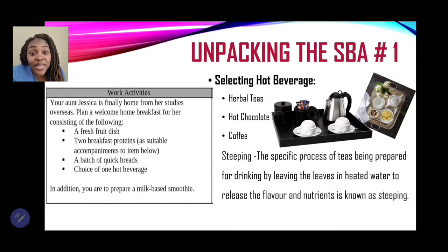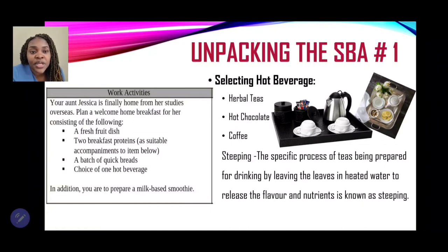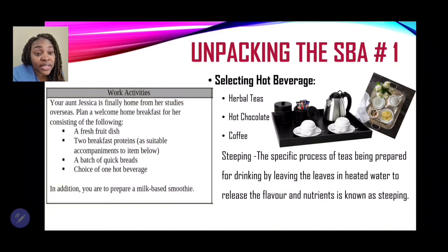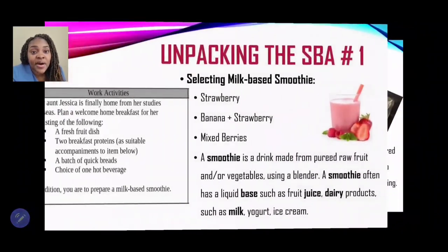Steeping allows the flavors and nutrients to be leached from the herbal plants or leaves into the hot liquid to make the tea. When serving tea, you also need a tea tray — or a coffee tray or hot chocolate station — set up for service with sugar, sweeteners, honey, condensed milk, or cold milk, depending on the hot beverage you have selected.